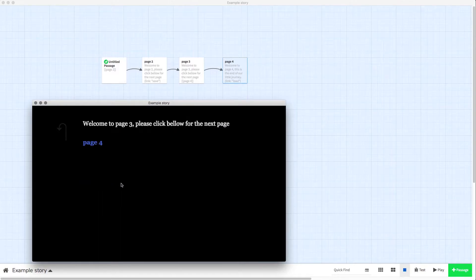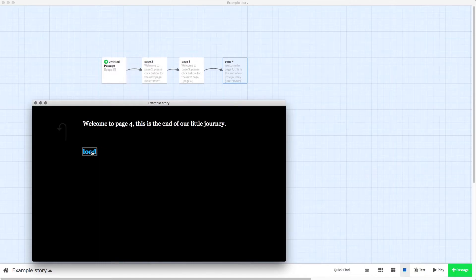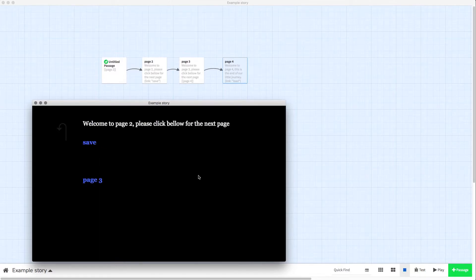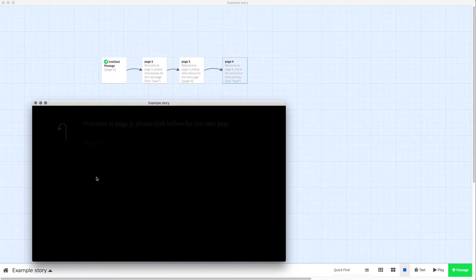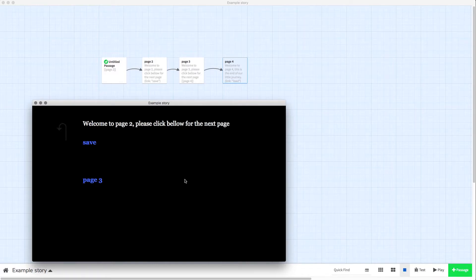Go to page 3, page 4, and there's a load button on page 4. If we click load, it takes us back to page 2 and then we can save again and so on. You can keep doing that or do it however you would like.